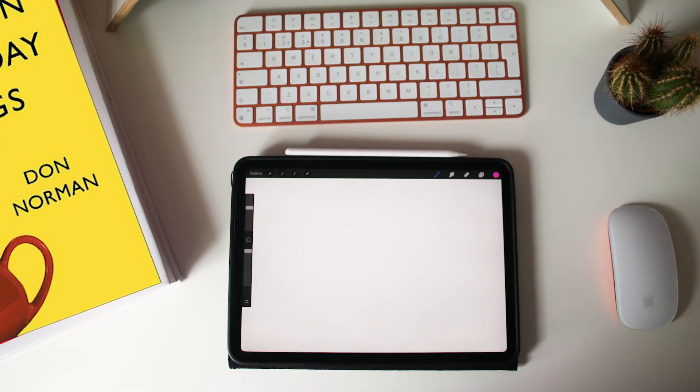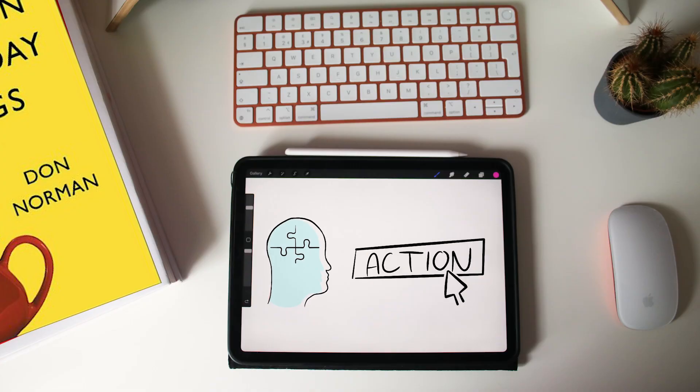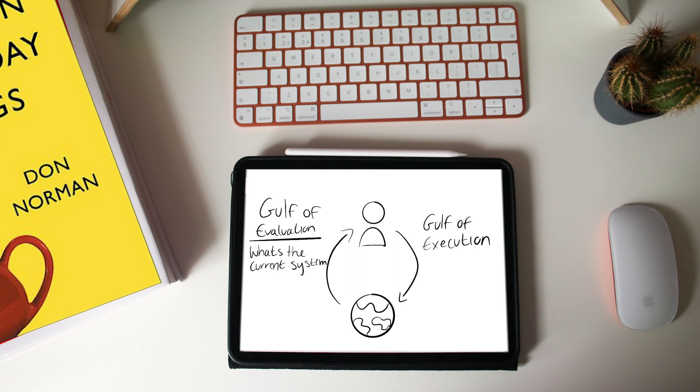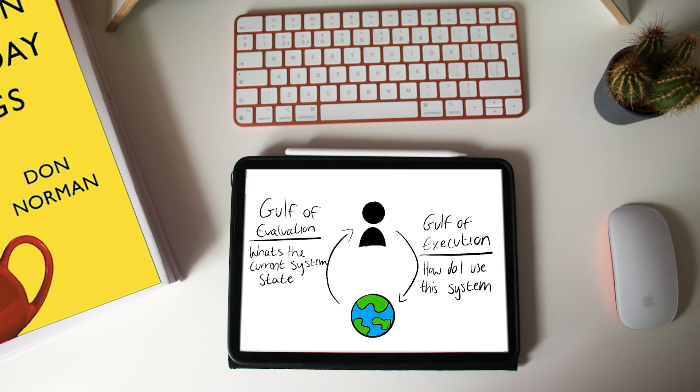Chapter two, 'The Psychology of Everyday Action,' discusses the gulf of evaluation, which refers to the effort required to interpret a device's physical state and assess if expectations are met. To bridge the gulf of expectation, signifiers, constraints, mapping, and conceptual models are utilized. The gulf of evaluation is bridged through feedback and the conceptual model. The design of our products and services must follow this philosophy.